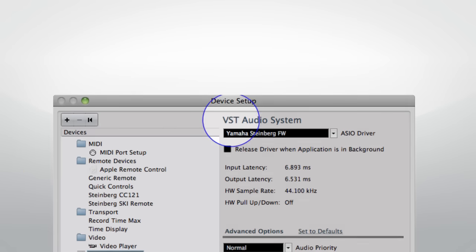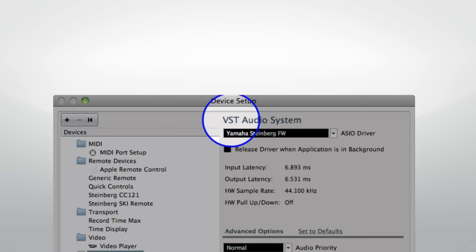VST stands for Virtual Studio Technology and is another Steinberg innovation. VST allows for the seamless integration of software, plug-ins, and hardware. It also allows for connections that mimic a traditional recording studio. VST connections are what link all parts of the Cubase environment together.